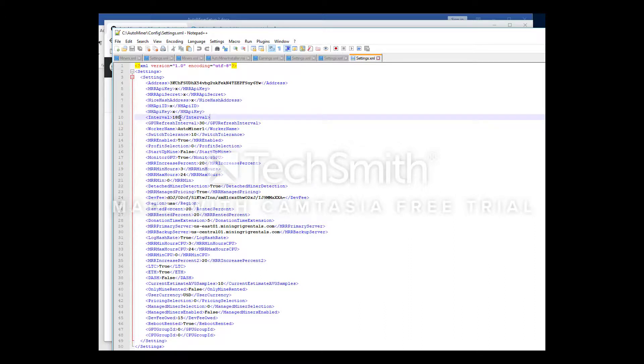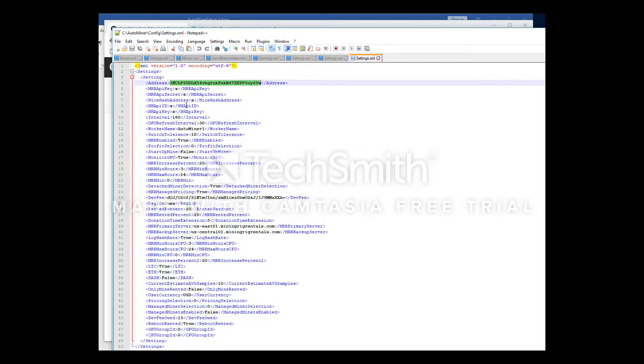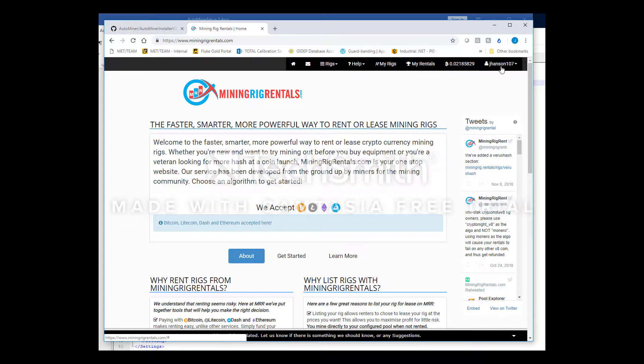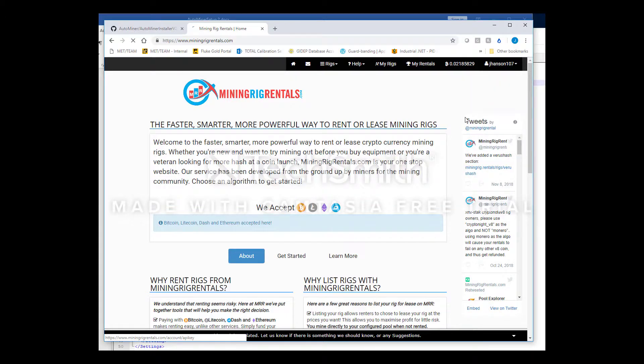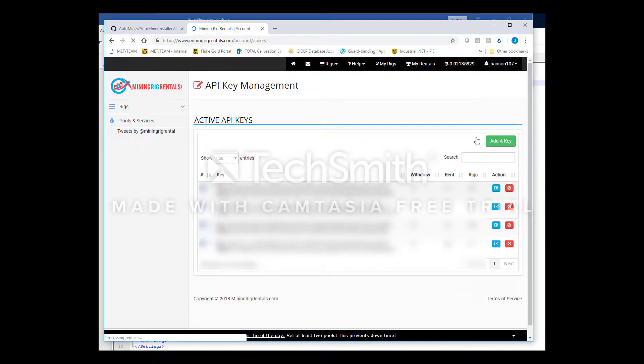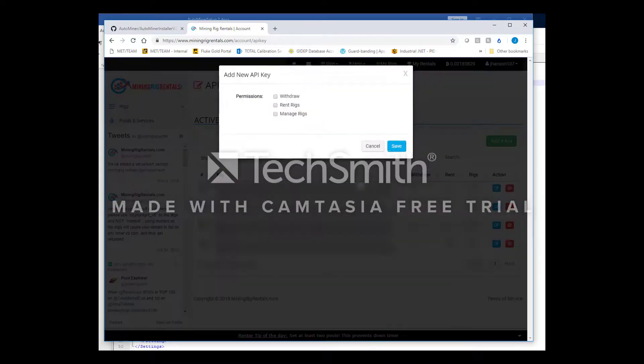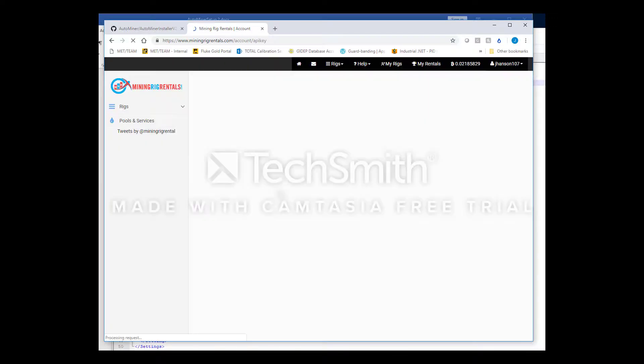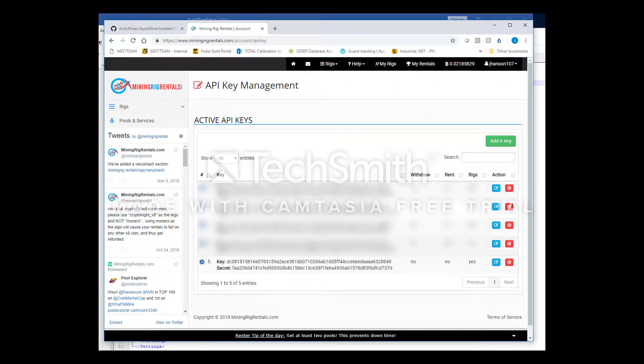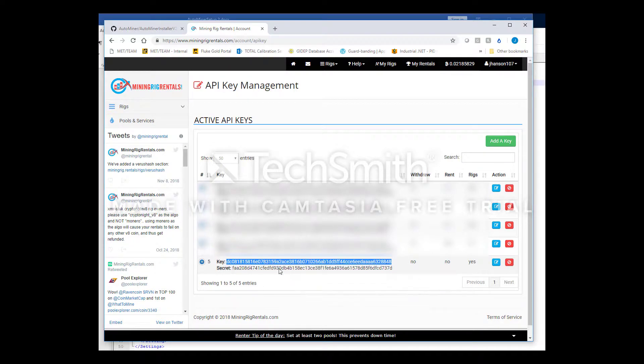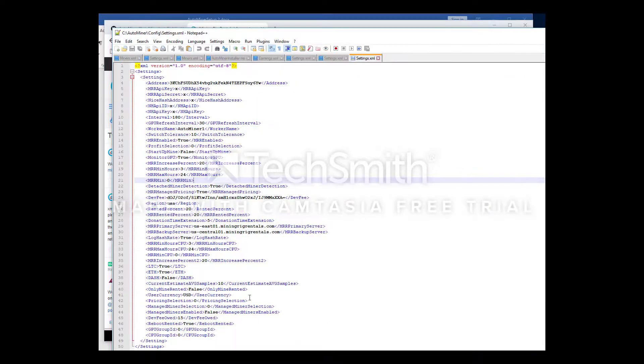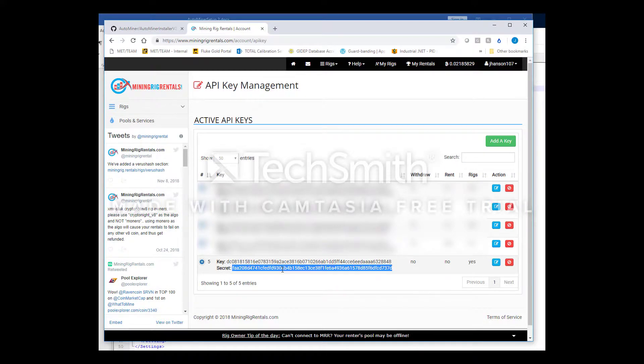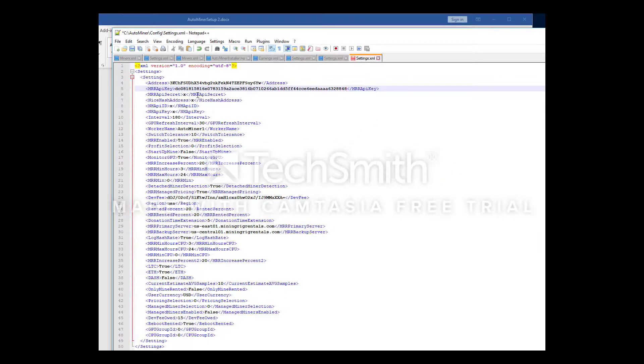We're going to keep it simple and just not set it up to use NiceHash currently. Let's go grab the MRR API key and secret. Let's go to our internet browser, login to Mining Rig Rentals, then click over here on your username dropdown to API keys. You will then press add key. You need to give it manage rig permissions, nothing else is needed. Press save. Here's your key, copy that, paste it right here. Here's your secret, paste that there. Make sure you save.